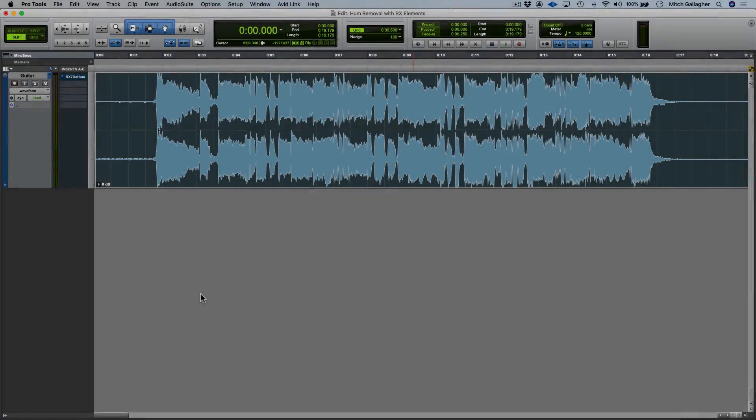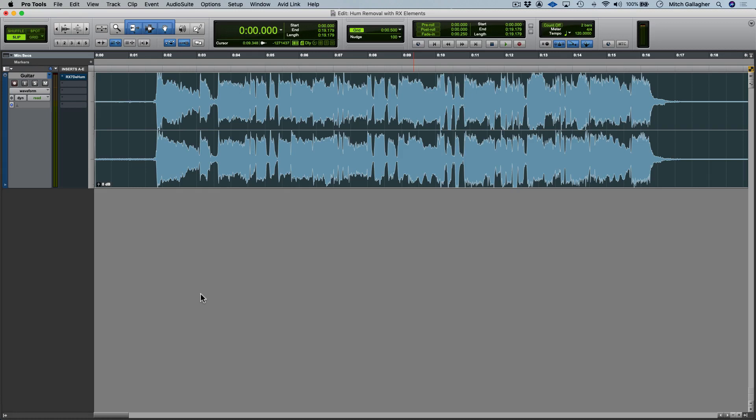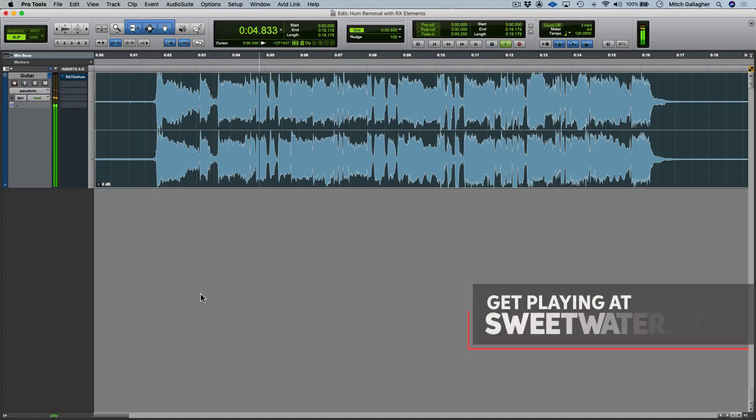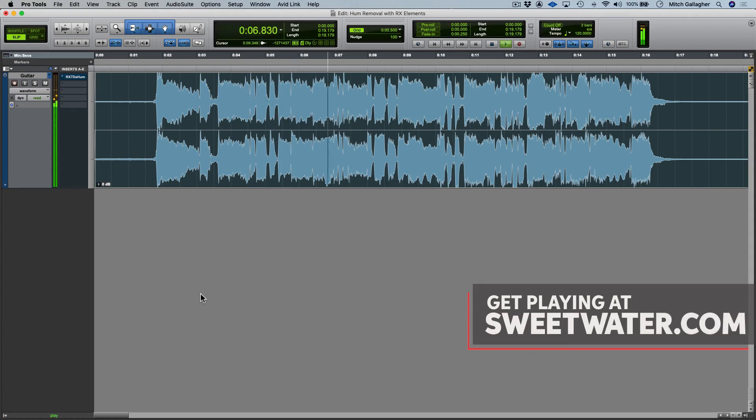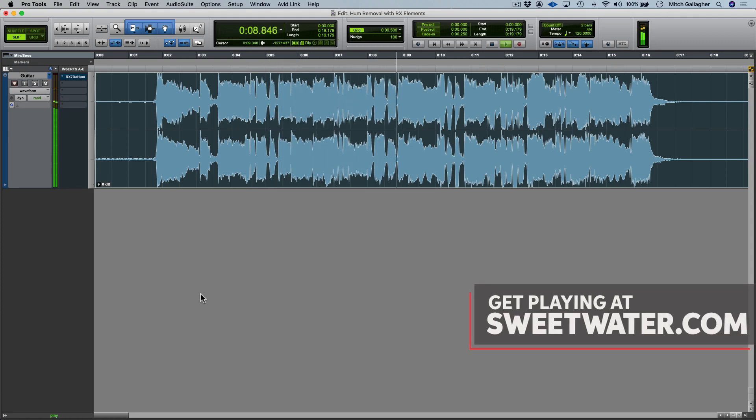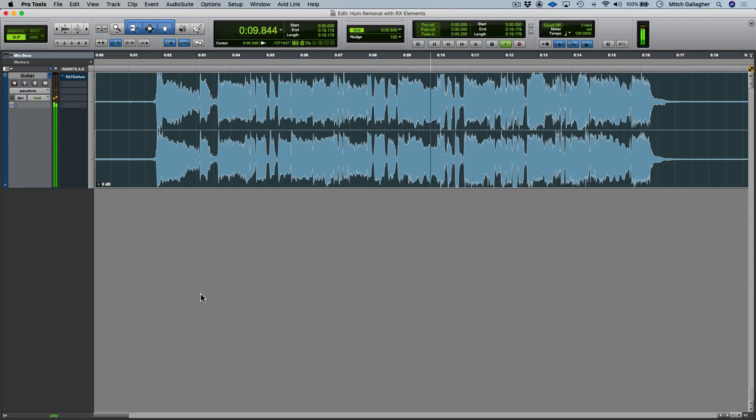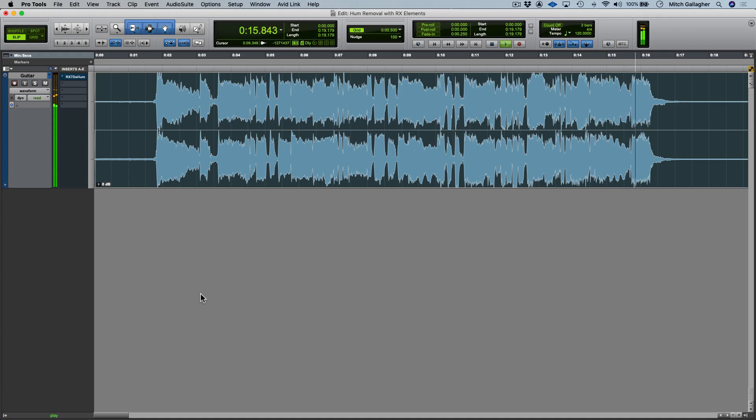Here's a guitar track I recorded in my home studio, using a Telecaster set to its single coil neck pickup into a fairly low gain amplifier. Now imagine how loud the hum would be if I were using high gain, but even at this gain level, the hum is clearly audible when the guitar is not playing, and you can even clearly hear it underneath the guitar while it's playing.